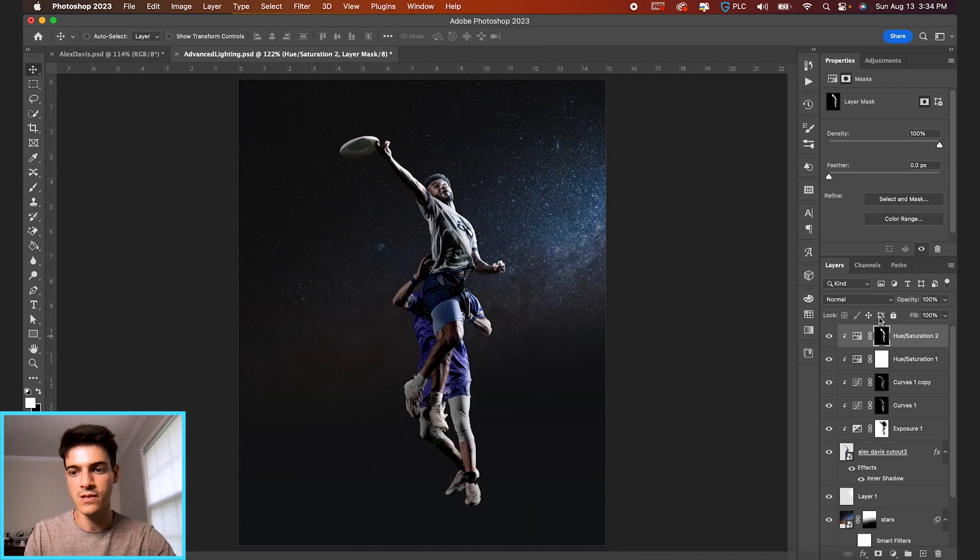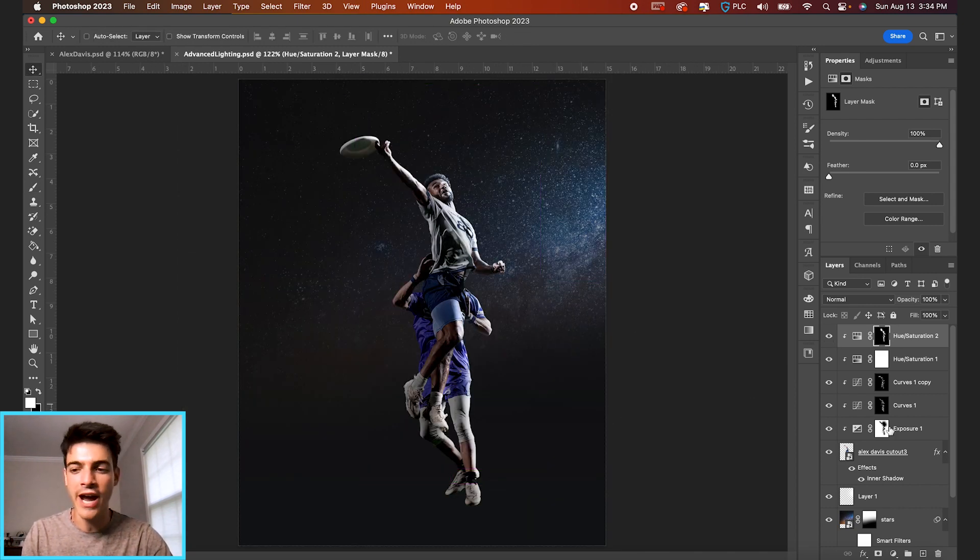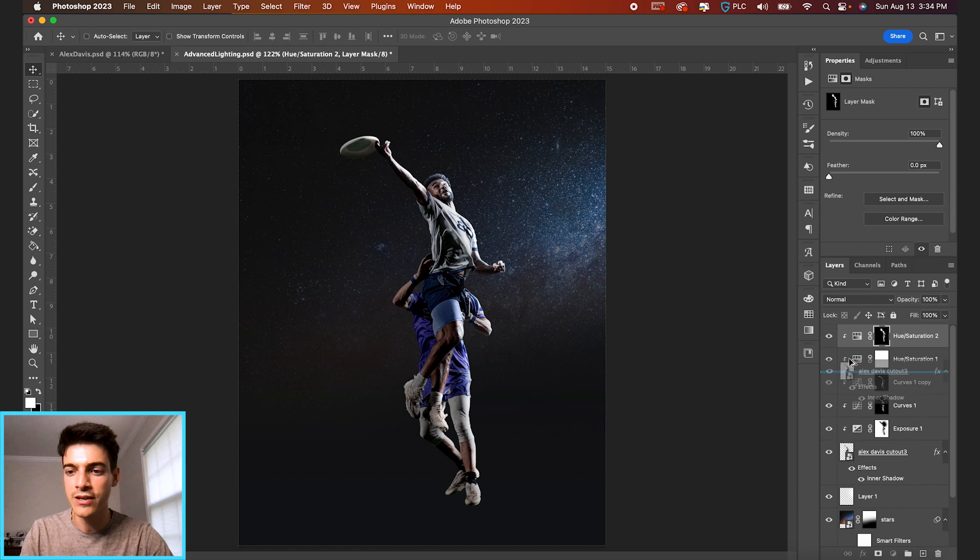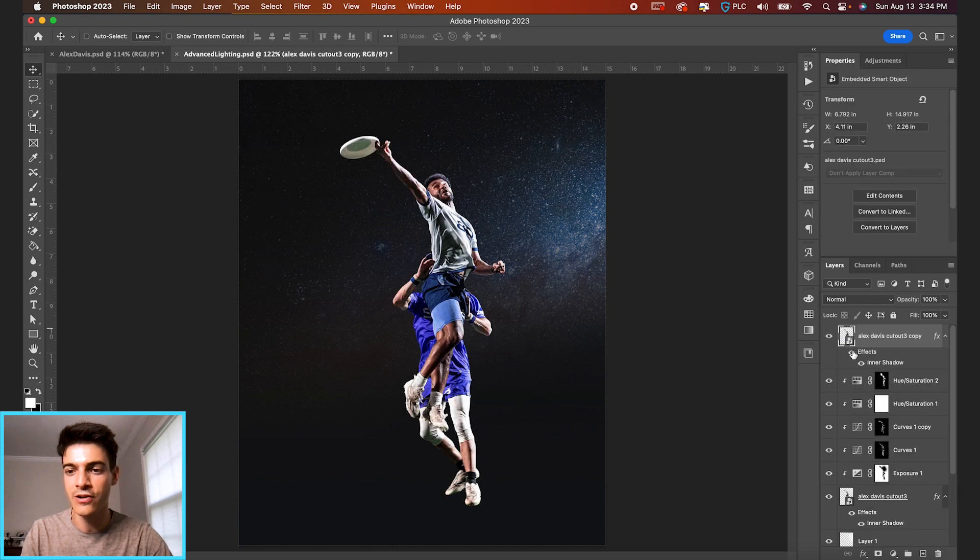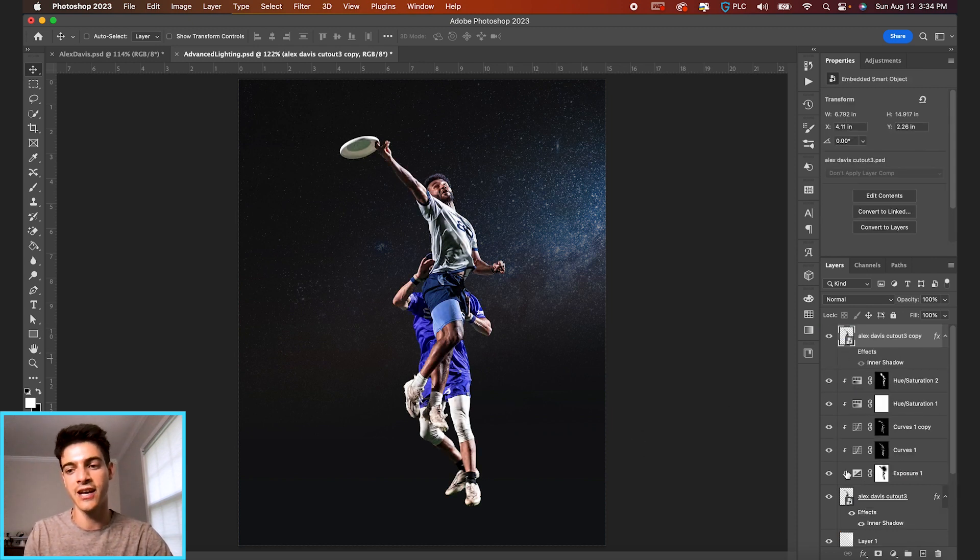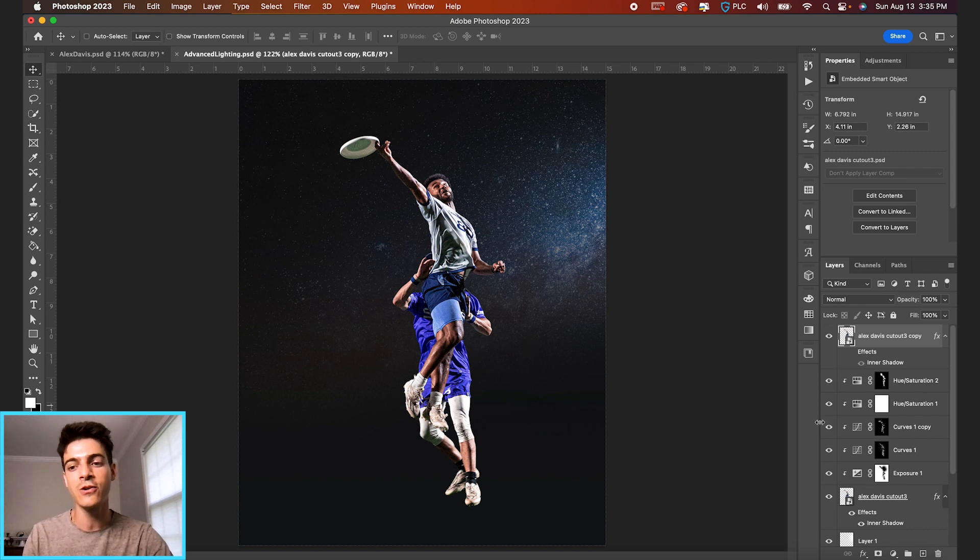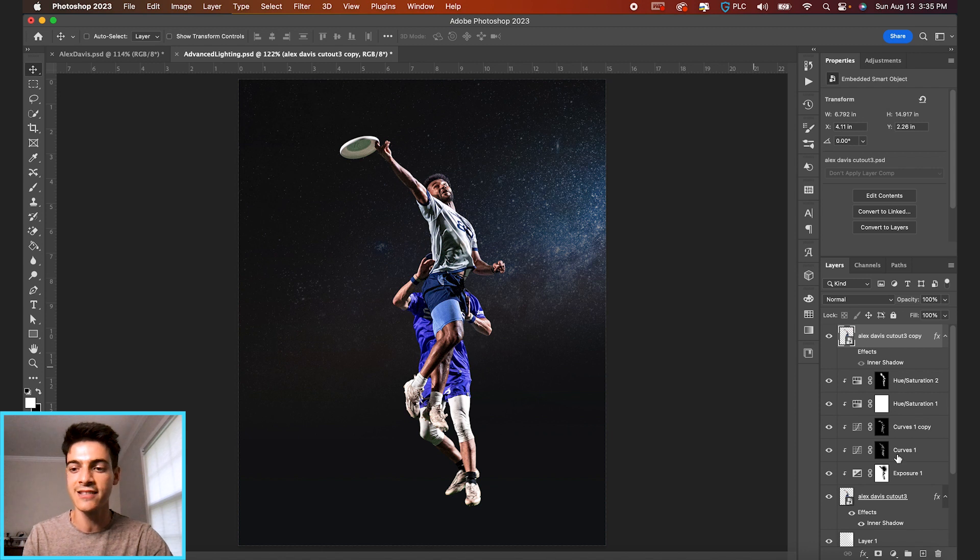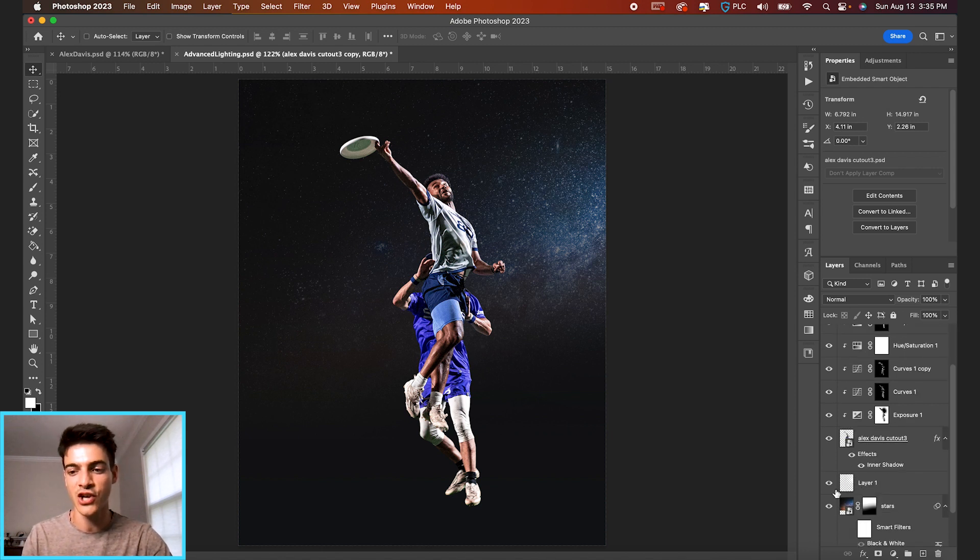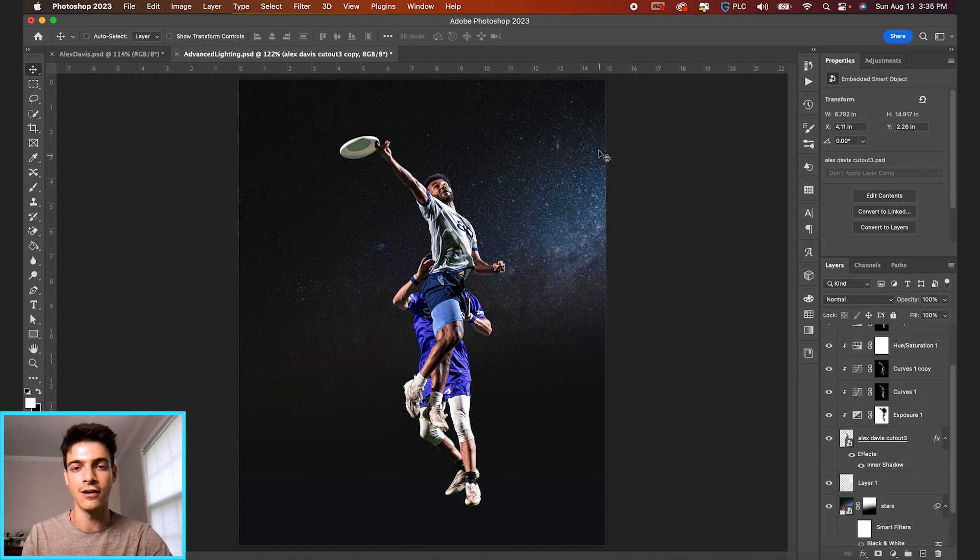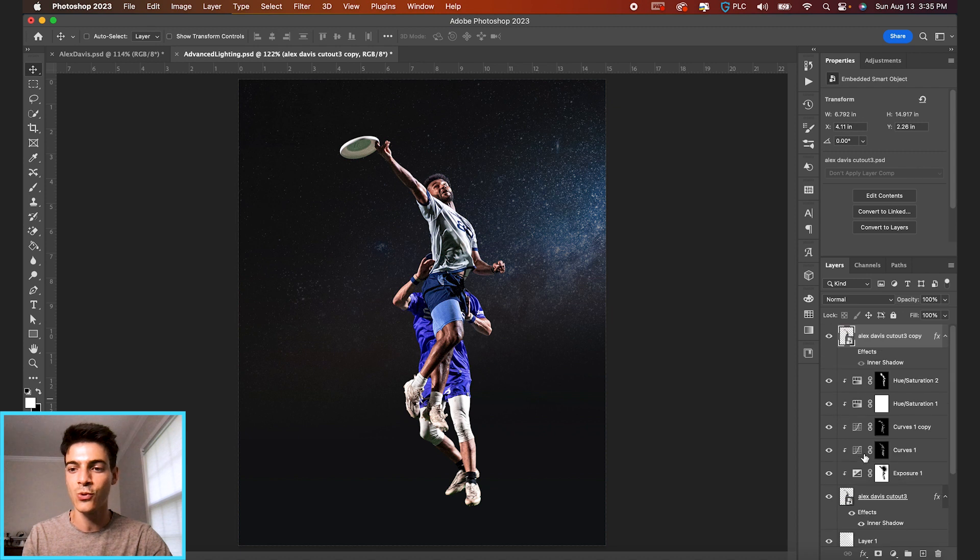So something like that. So if you want to see a quick before and after, we started with our initial cutout without any inner shadow, and we added our exposure, curves of highlights, curves of shadows, then our hue and saturation layers at the end in addition to that inner shadow, and of course, our light source at the right side of the background. And we get this. So again, before and after.